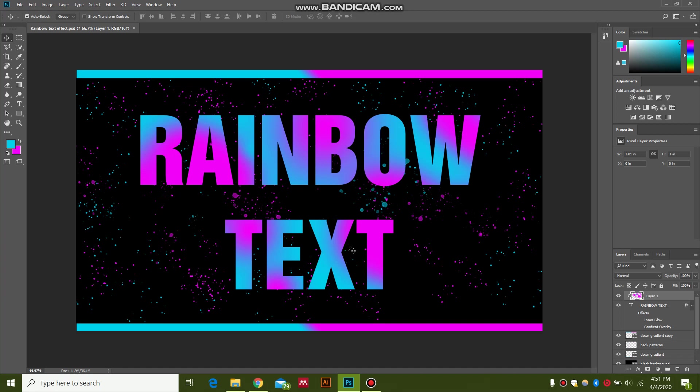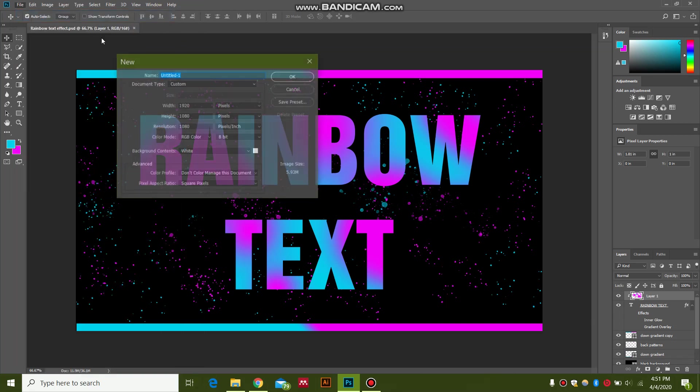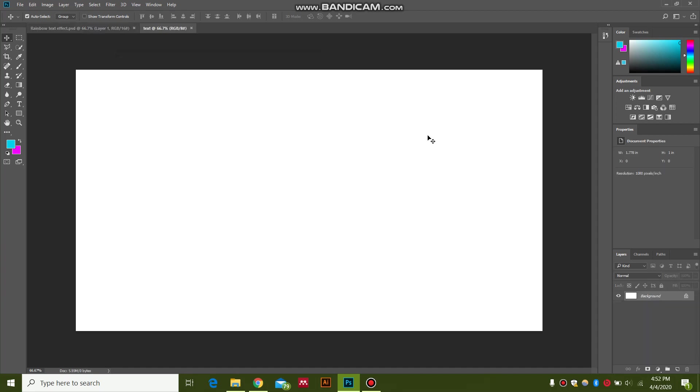First, go over here in file, click on new, and select a 1920 by 1080 pixel document. Hit OK. Then in this new document, go over here...